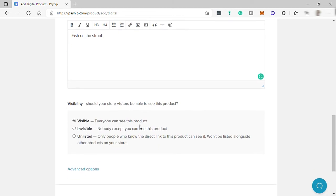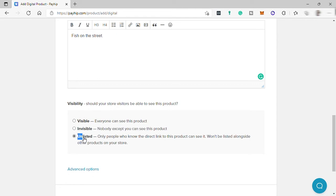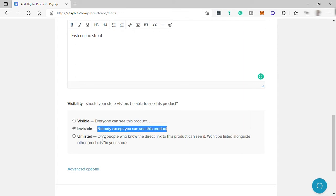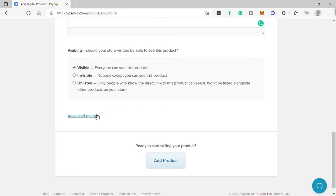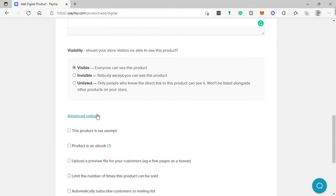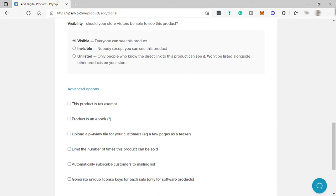Under visibility you have three options. First is 'Visible' — if you want everyone to see your product, choose this. Next is 'Invisible' — nobody can see your product except you, so this is a private option. Lastly is 'Unlisted' — only people you share the link with can see the product. To sell more, it's better to choose 'Visible.' If you're an influencer with thousands or millions of followers and want privacy, 'Unlisted' is your best option. The Advanced section is optional, so you can skip it.